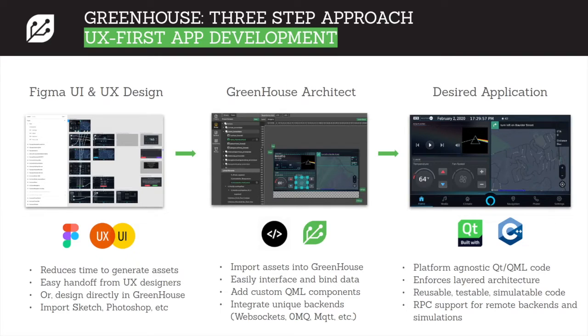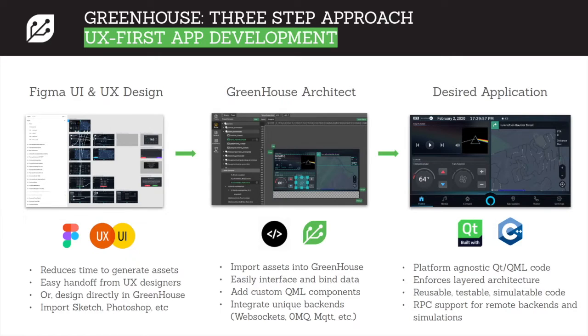Next, we import these designs into Greenhouse Architect. In Greenhouse Architect, we create objects that will hold data to be exchanged between the backend and the UI. We bind these UI elements to these properties that will be exchanged with real data or from a simulated backend.